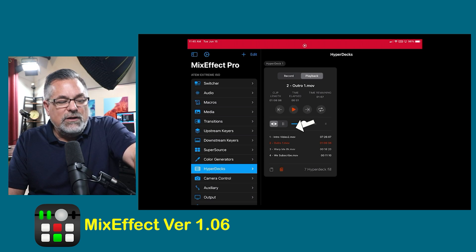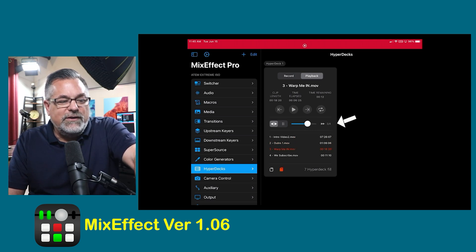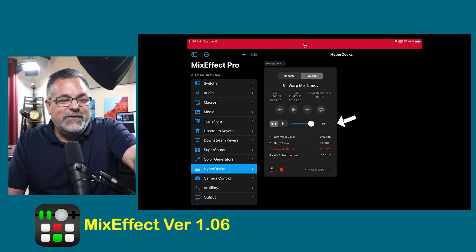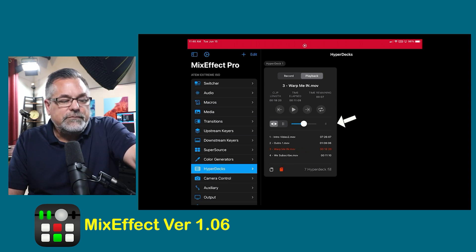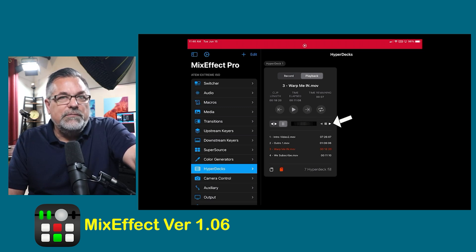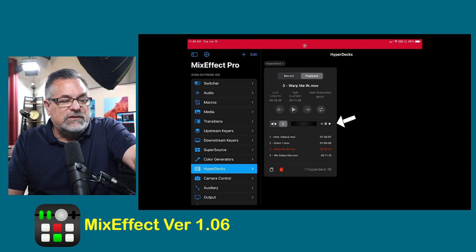I can go to my warp video and actually scrub my warp video forward and back with my finger, which you can see I'm doing right now. I can also click into pause mode and go forward and back just with the bar — that's for fine cueing.